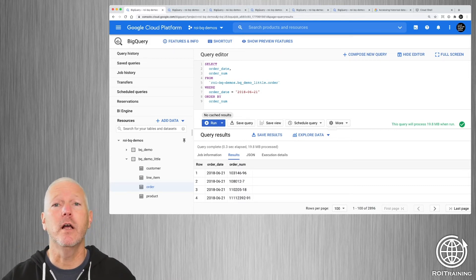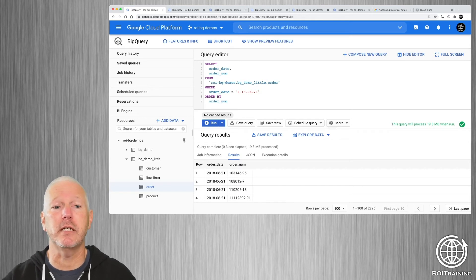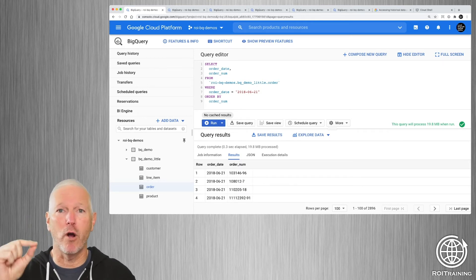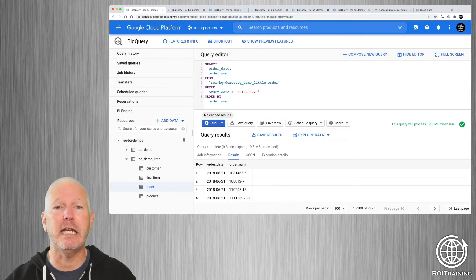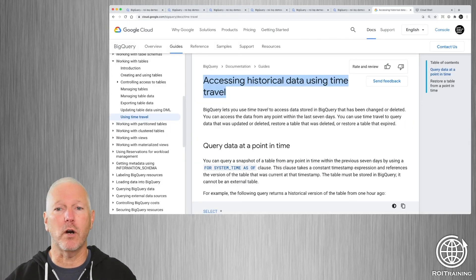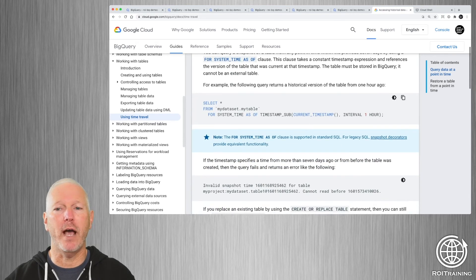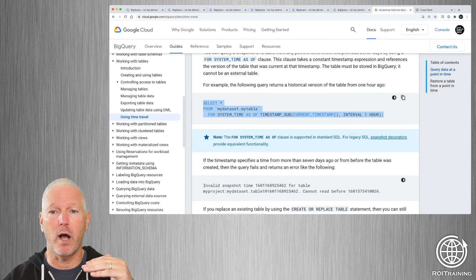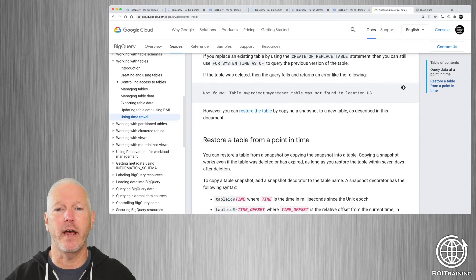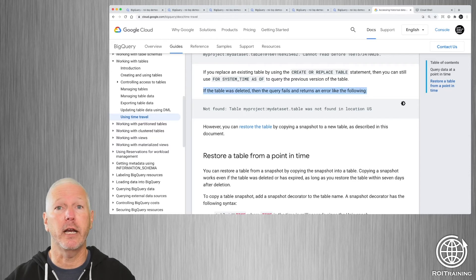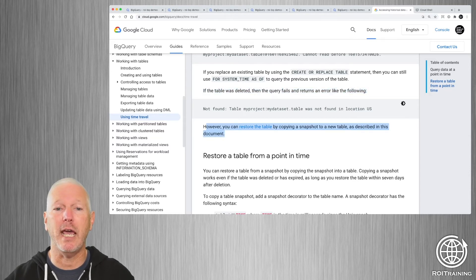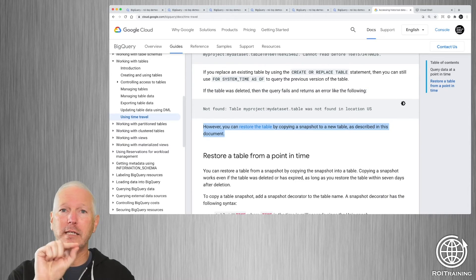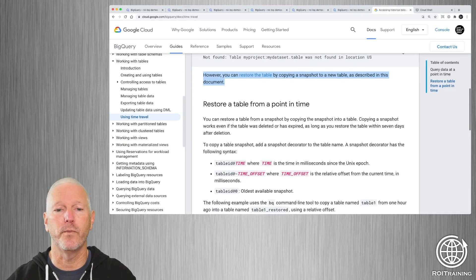However, this assumes that the table still exists. What happens if people didn't just delete rows from the order table, but they deleted the entire table? Well, this article not only tells you how to write queries that you can use in the query editor in the web UI, but it also highlights the fact that if the table was deleted, you're going to get a query failure, but you can restore a table by copying a snapshot into a new live table using the command line tool.